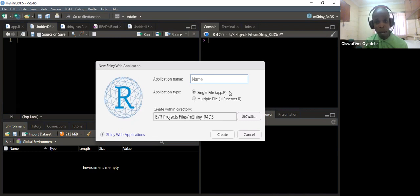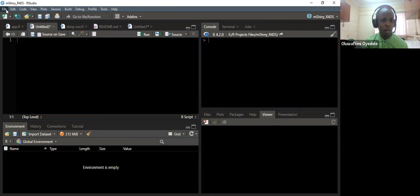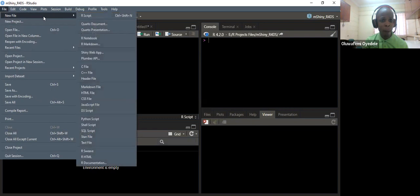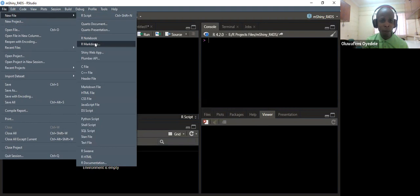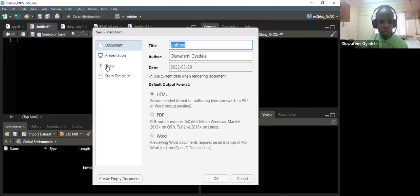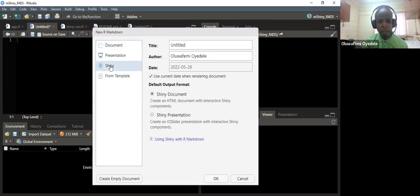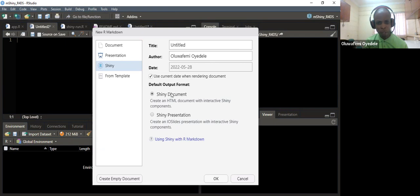If you want a single app.R, click the first option. If you want to split it, click the second option. Another workflow is that you can embed this app in an R Markdown file. Under File, there is Shiny Documents or Shiny Presentation — you can click on those and read the documentation for further details.